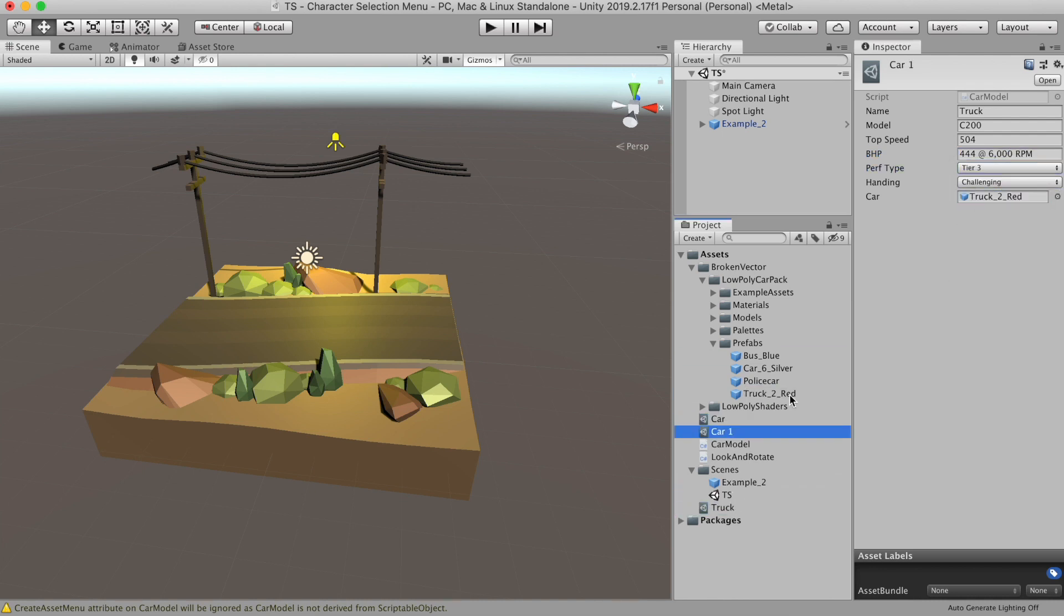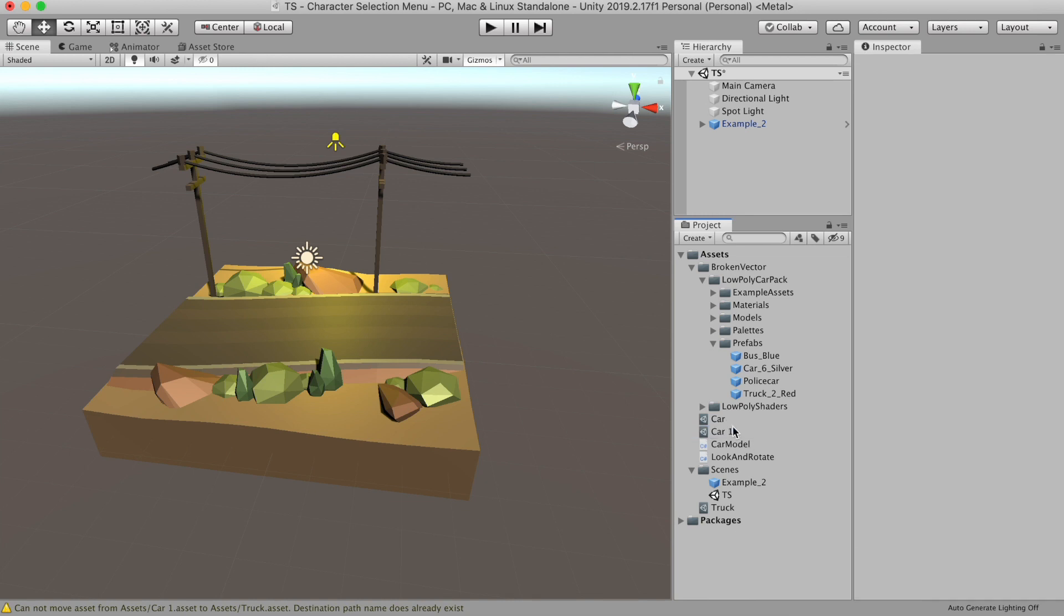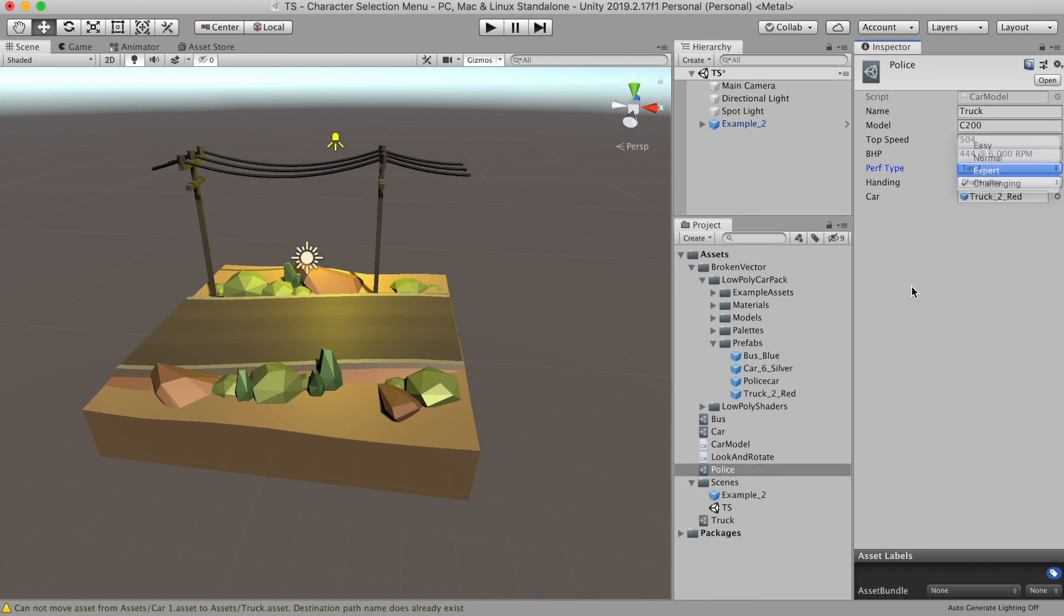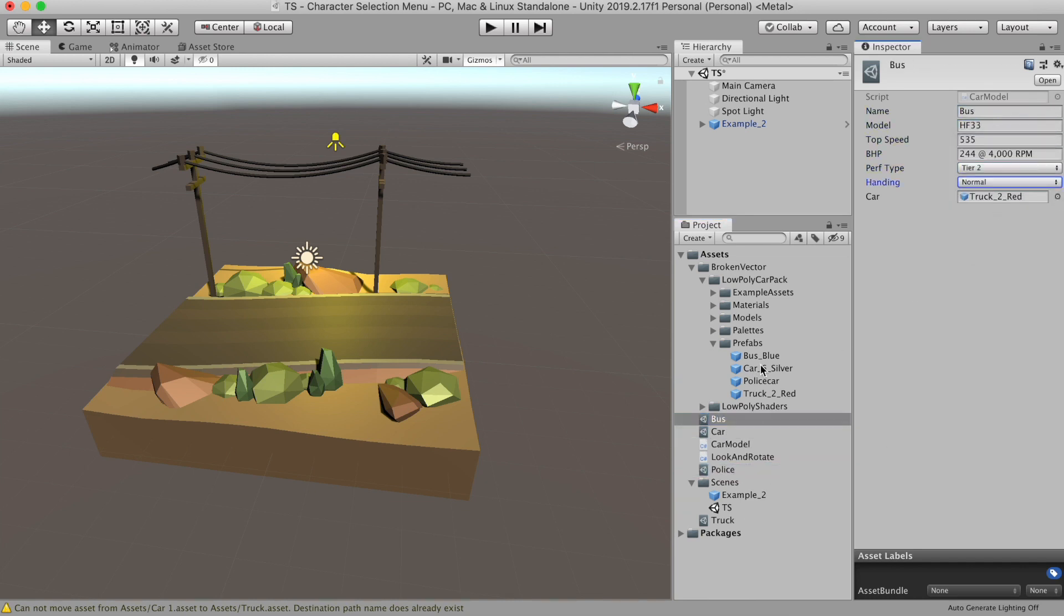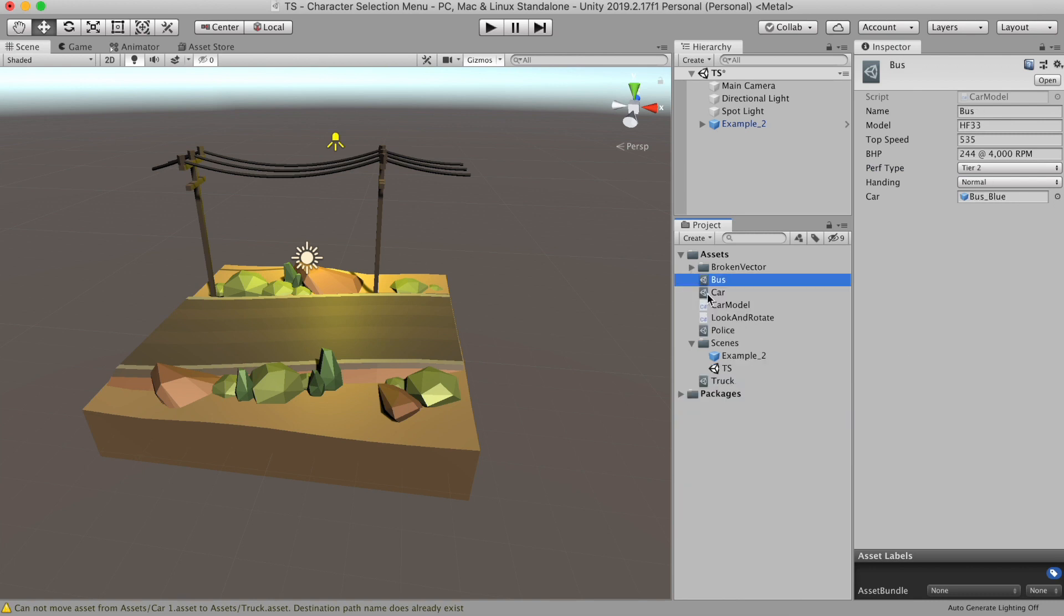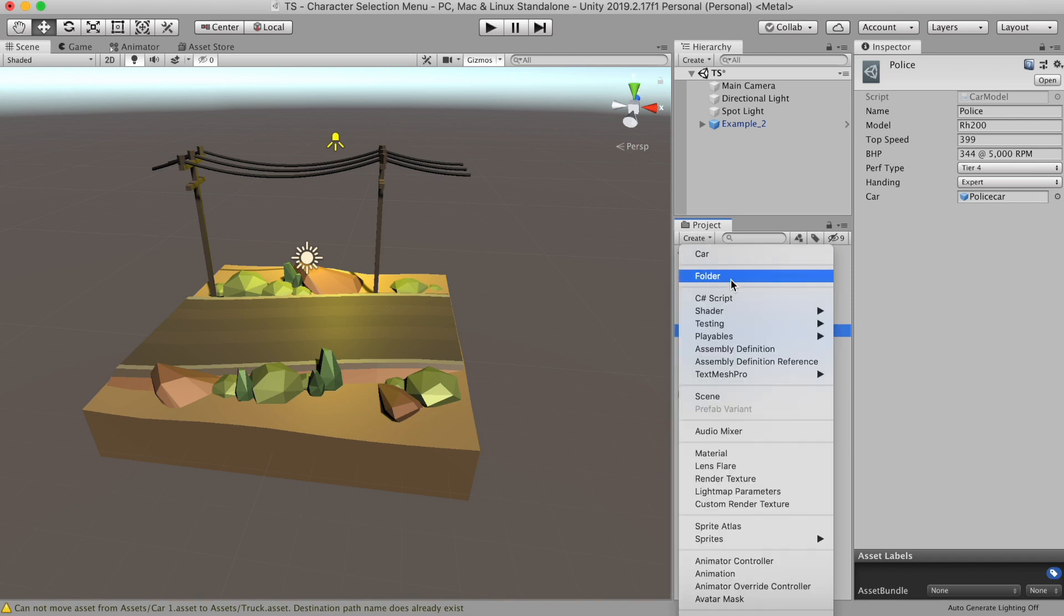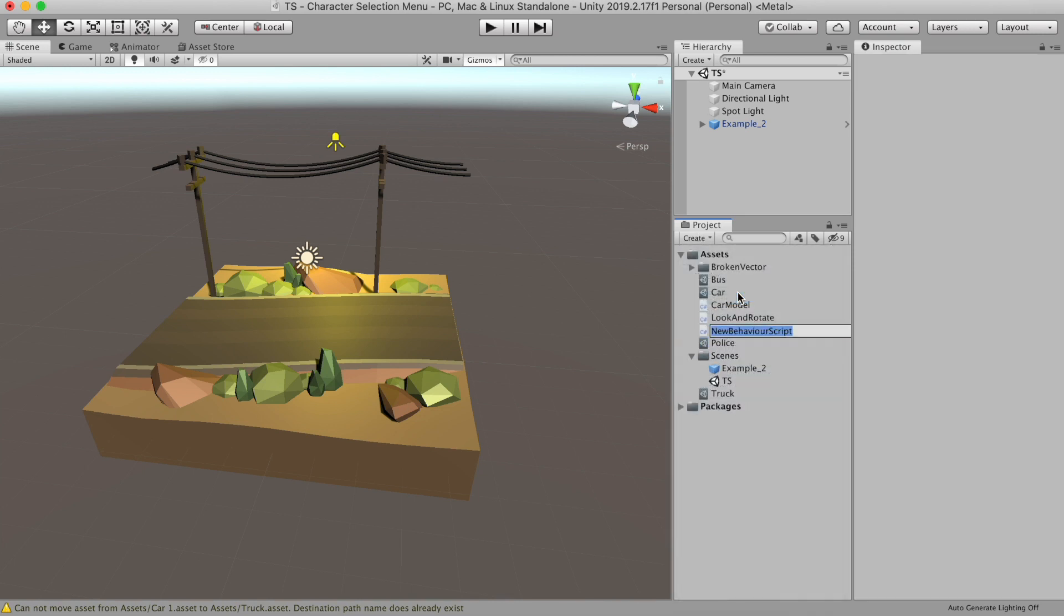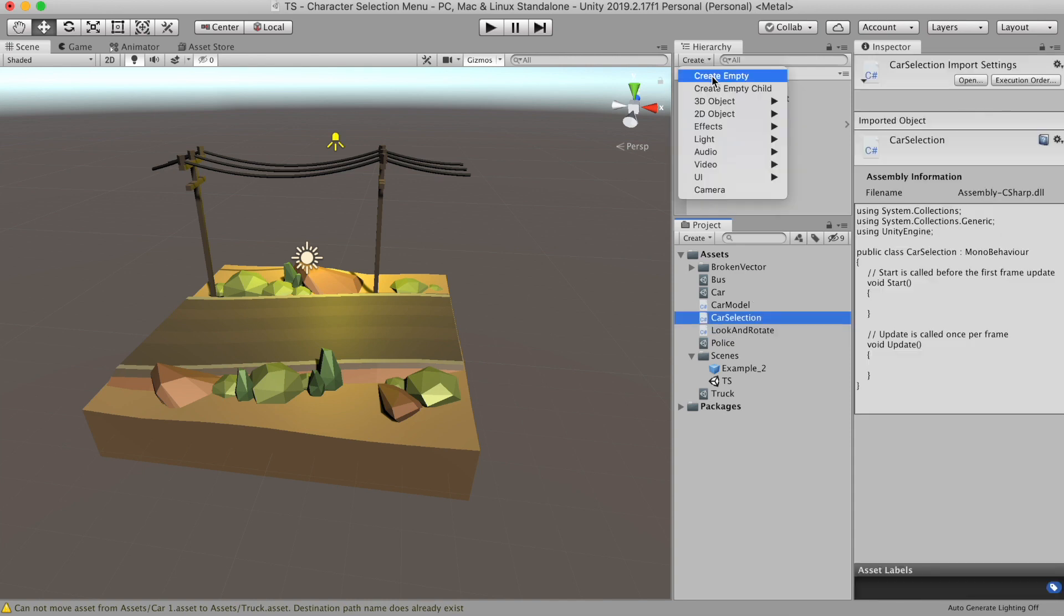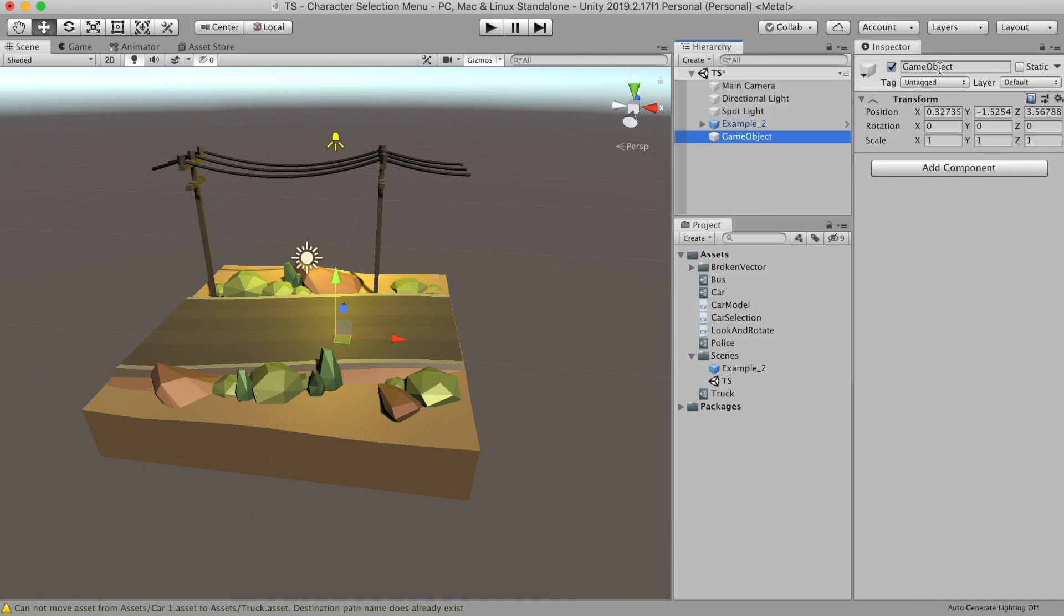So I'm going to quickly add three more scriptable objects for the car, bus, and the police car. Now this scriptable object are not doing anything right now because we need another script to call this. Let's create another script called car selection.